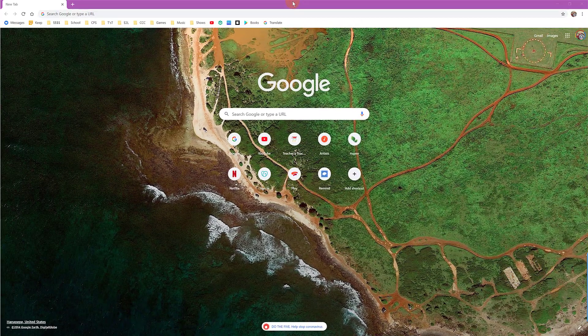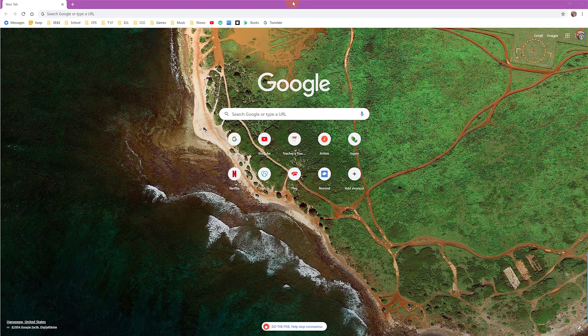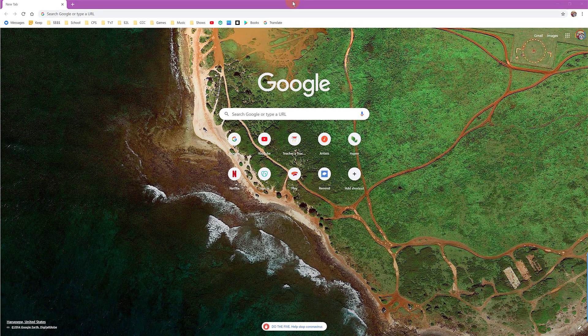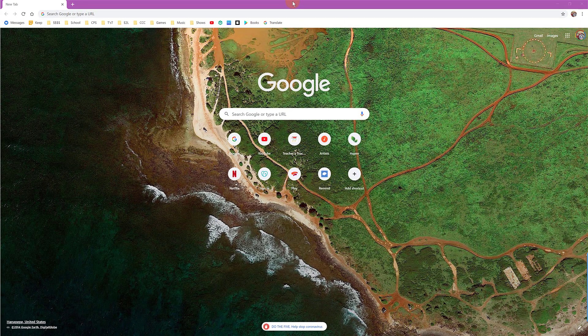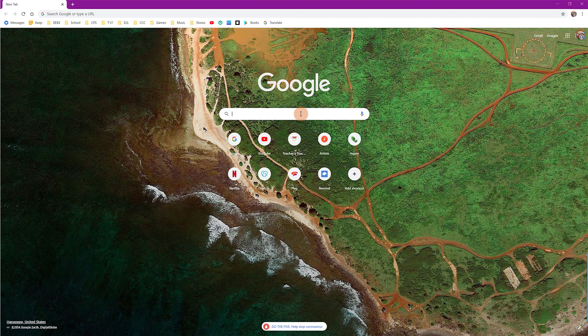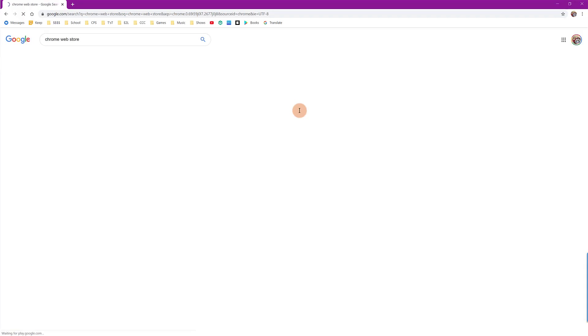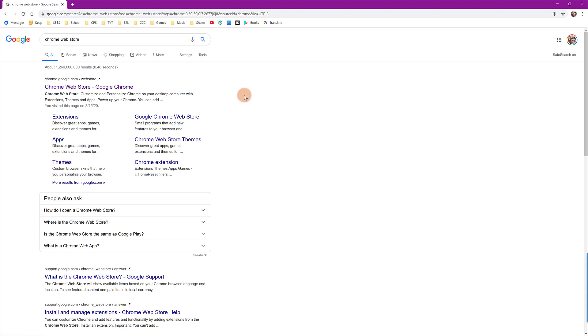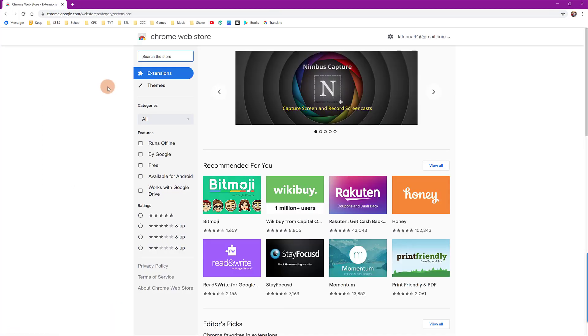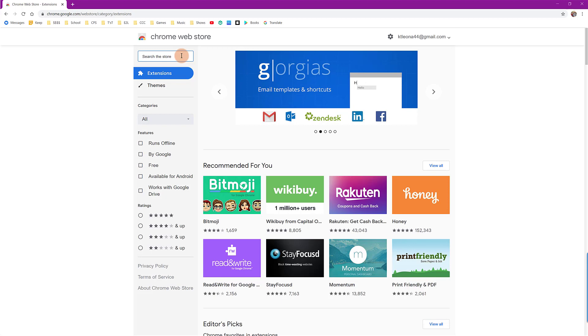After opening up your Chrome web browser, we're going to go to the Chrome web store. To do this, simply search for Chrome web store and hit enter. You can click on the first link and this will open up the Google Chrome web store. In the top left box, we're going to search for an extension called Screencastify.